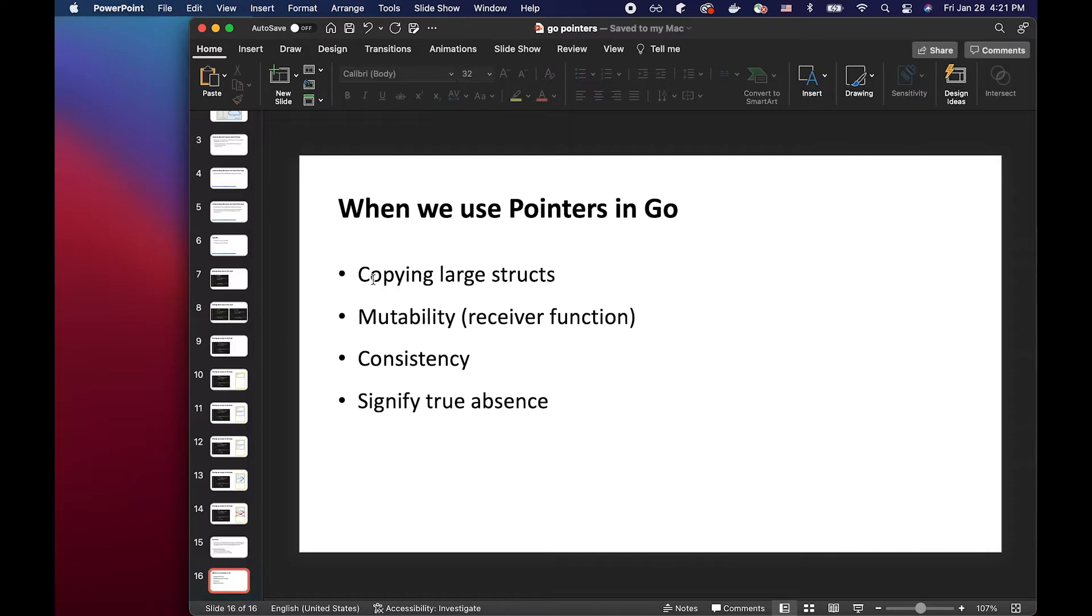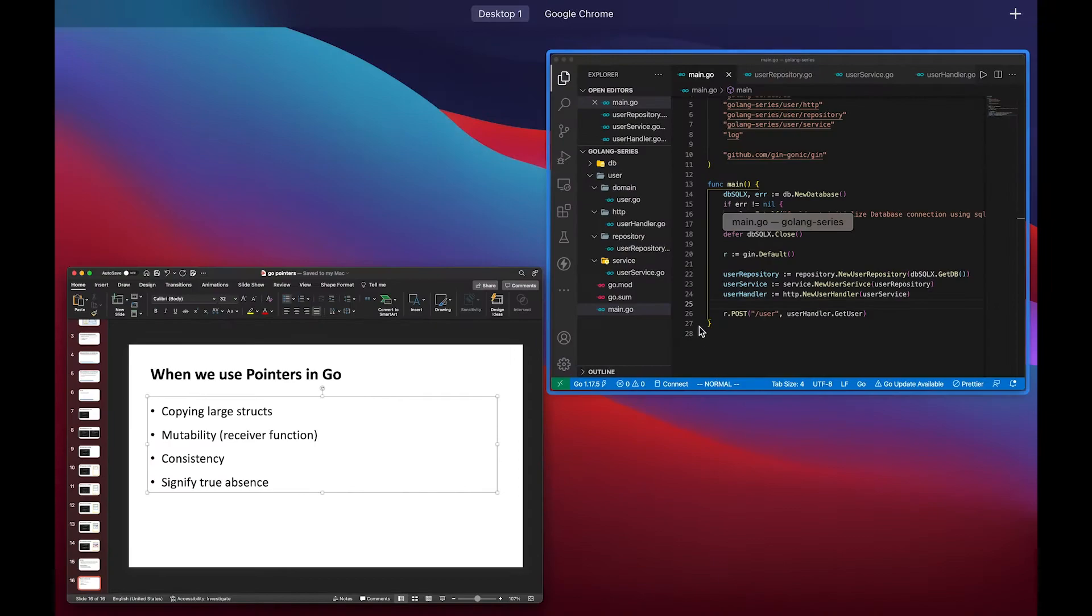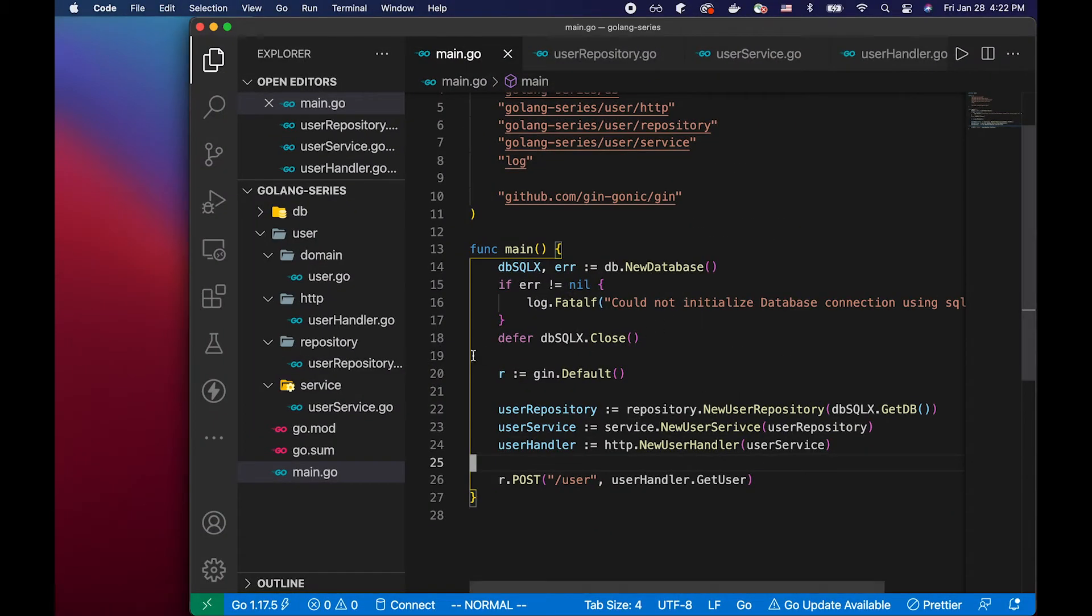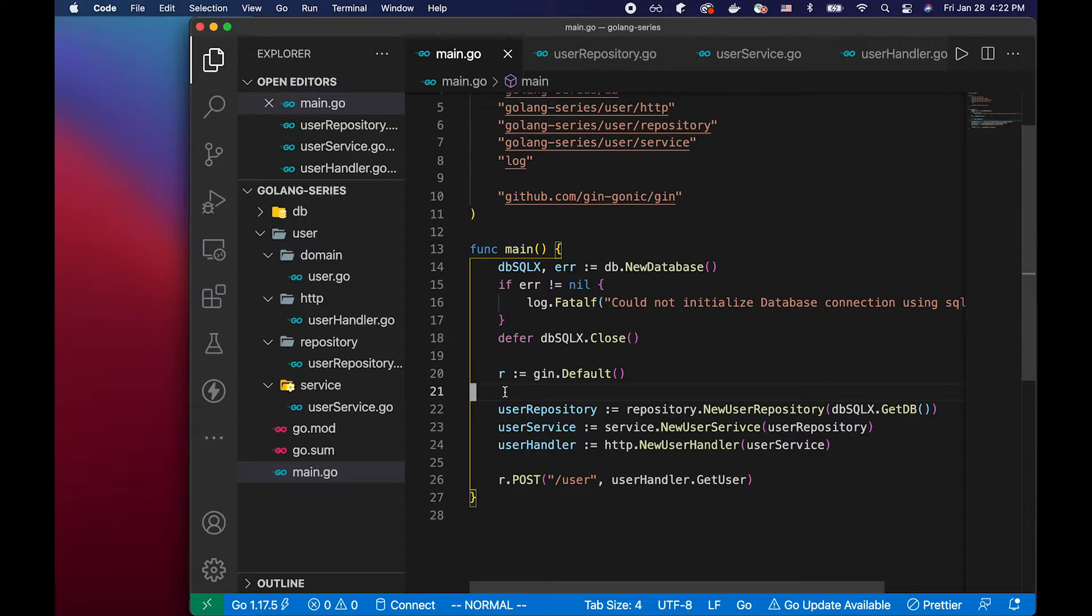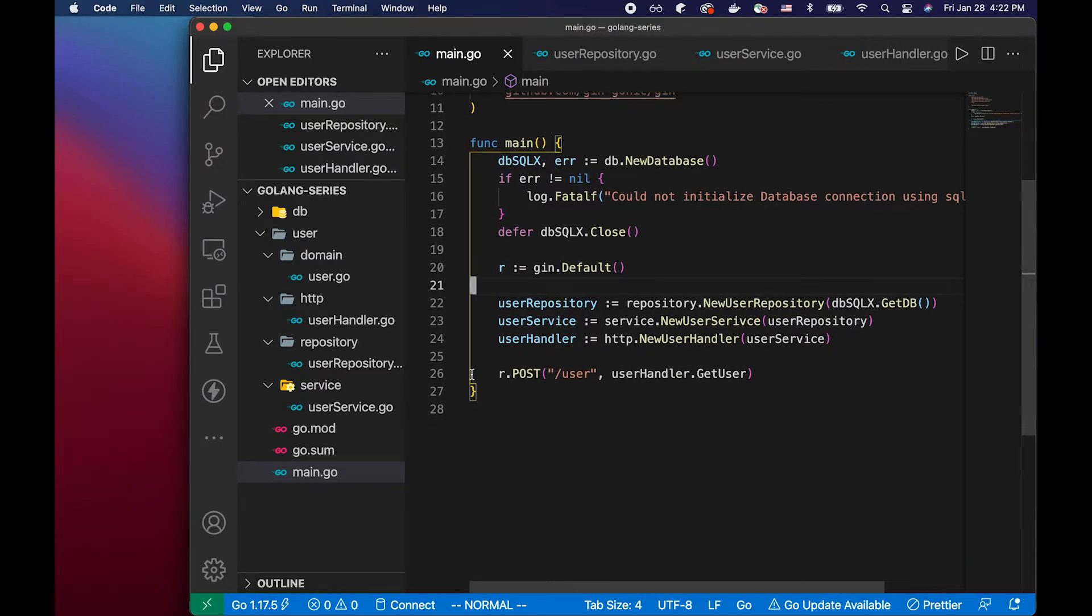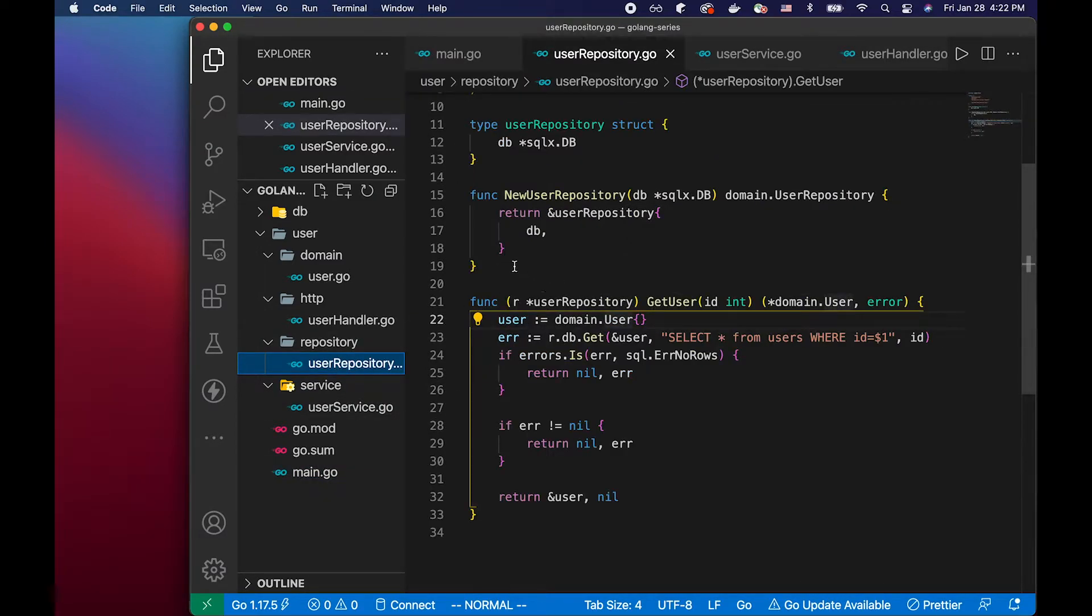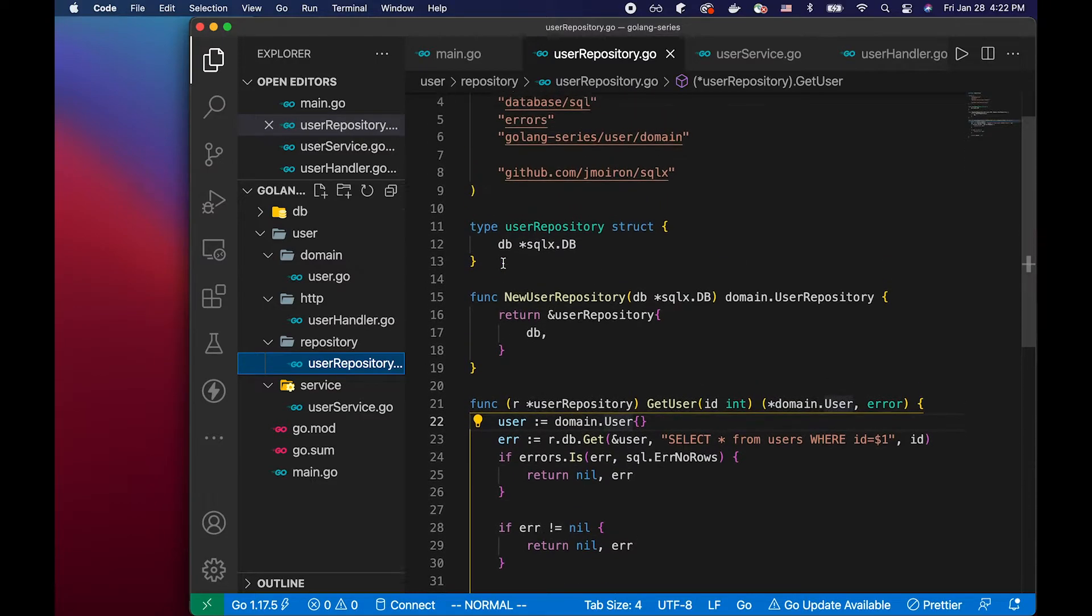So the first point here is when we copy large structs. So if we look at this code here, I'm using domain-driven design architecture in this project. But if you're not familiar with that, it's okay. So I'm going to start from the repository layer, which is the bottom most layer.